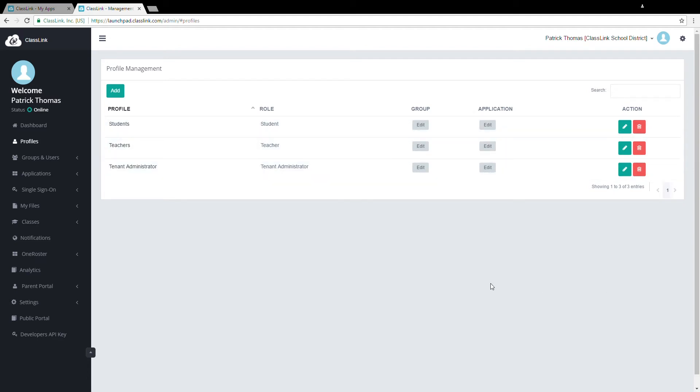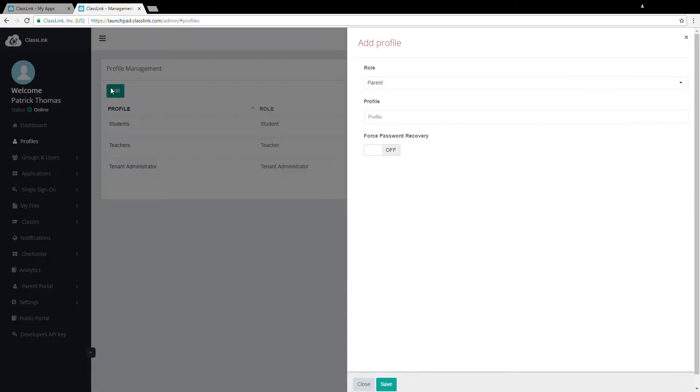Most ClassLink environments are fine with the default ones you see here and never need to create new ones. However, you can create as many profiles as you like. To create a new profile, click Add, enter a profile name and then choose a profile type.